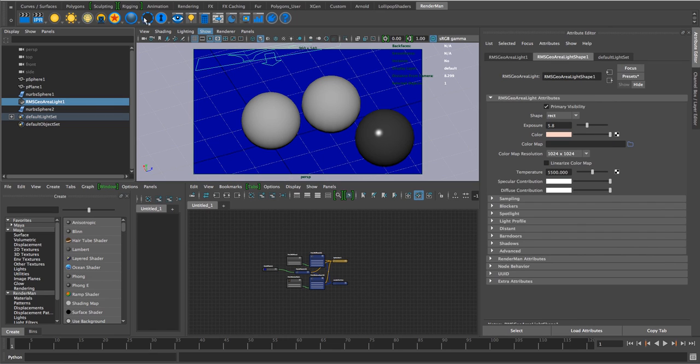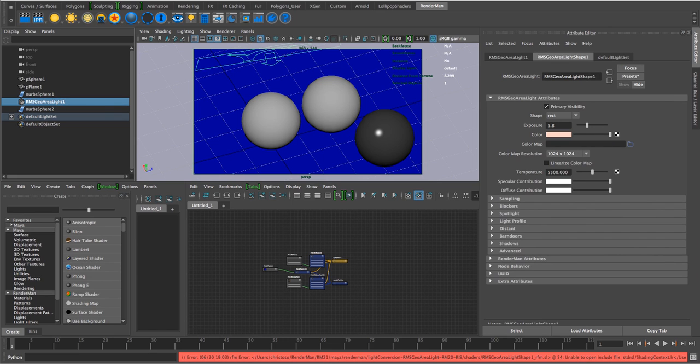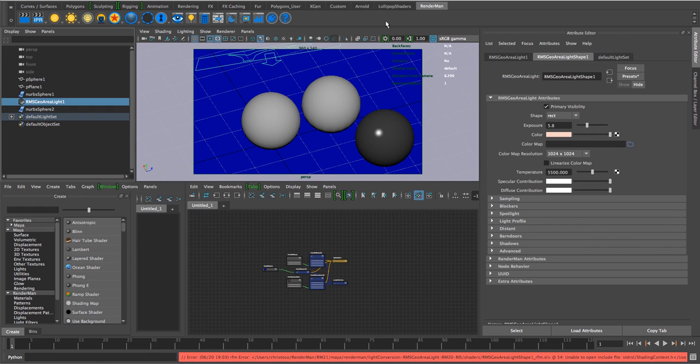So if we try a quick render in 21, we hit IPR, so we get that error, doesn't like RMS Geo Area Light.